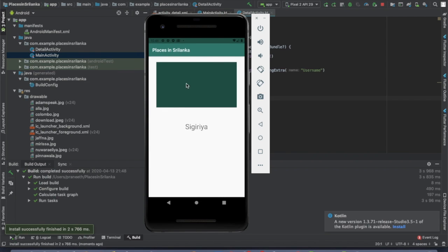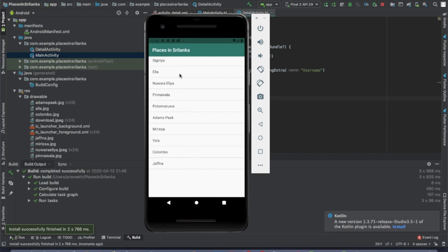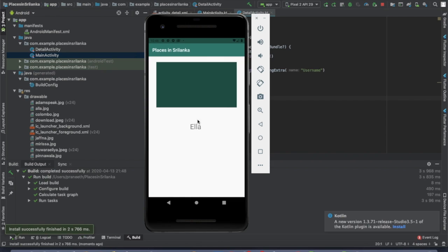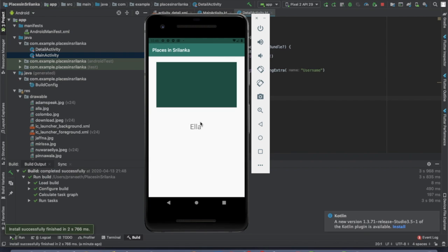All right, let's see if we can see the text in this video. If you want to add the text in this video, we can add the text. If you have any questions about this video, please subscribe to our channel. Thank you.